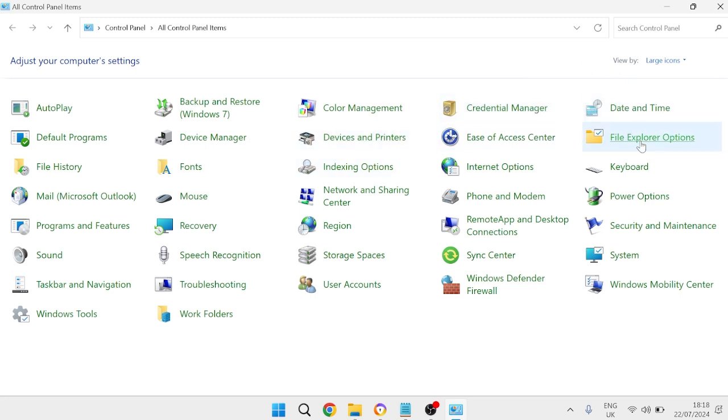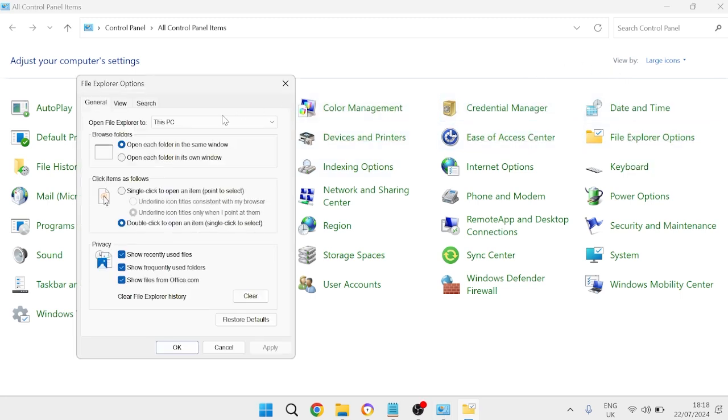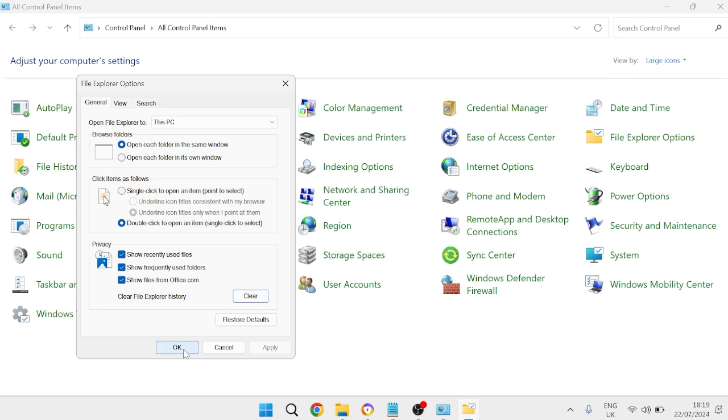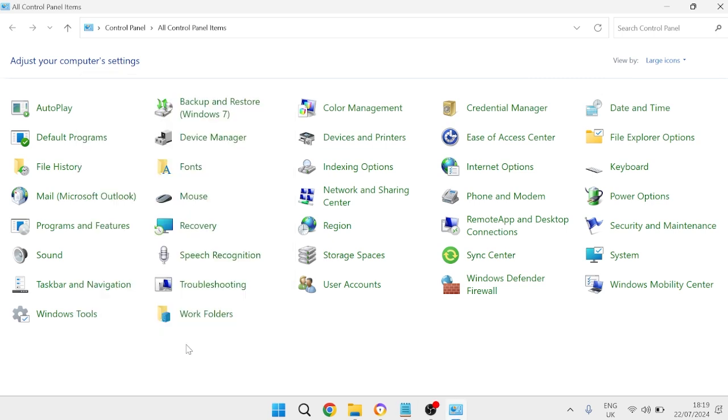Then you need to come back inside of File Explorer Options and come down to the bottom here. You need to press this Clear button to clear all of our file explorer cache. It won't give you any confirmation message, so just by pressing this button that will have cleared all of your cache. We can press OK to head out of here.